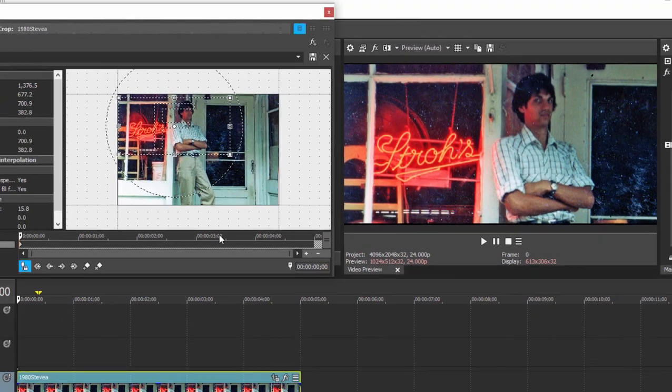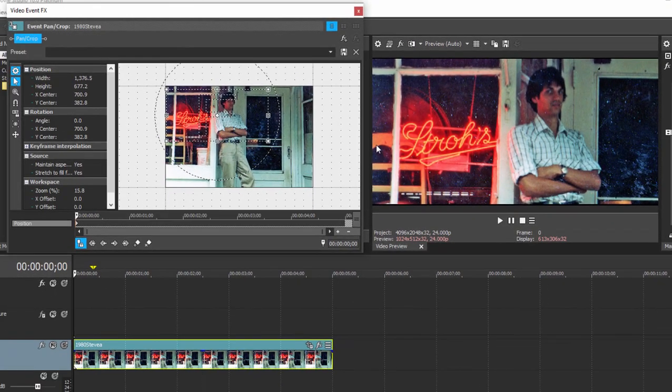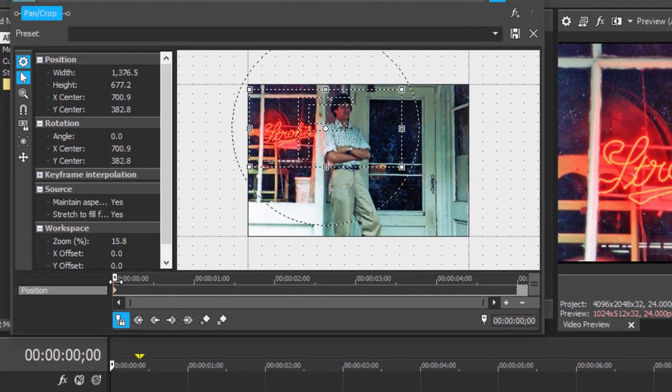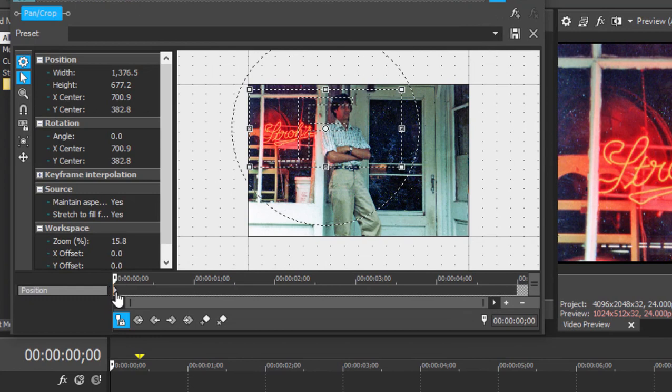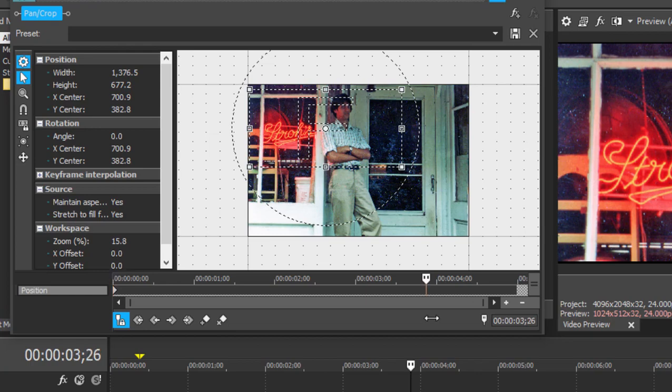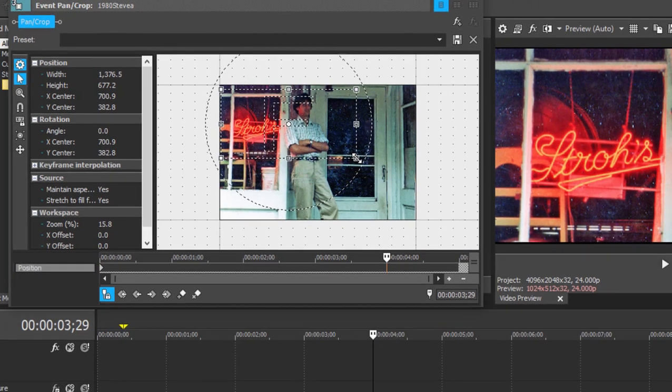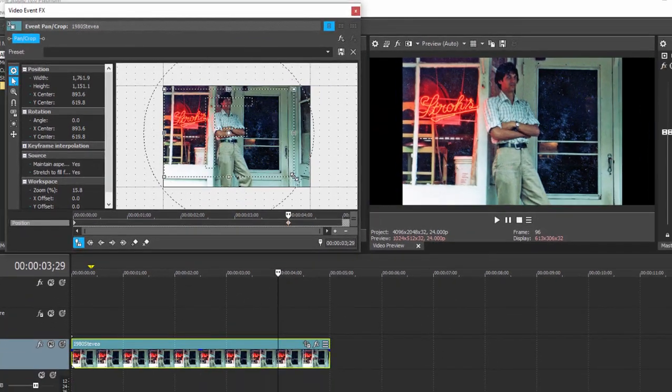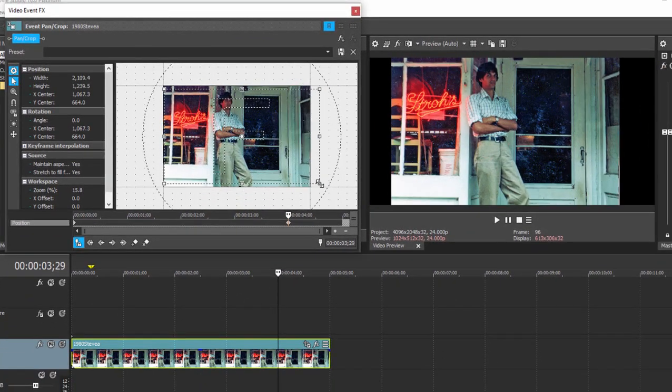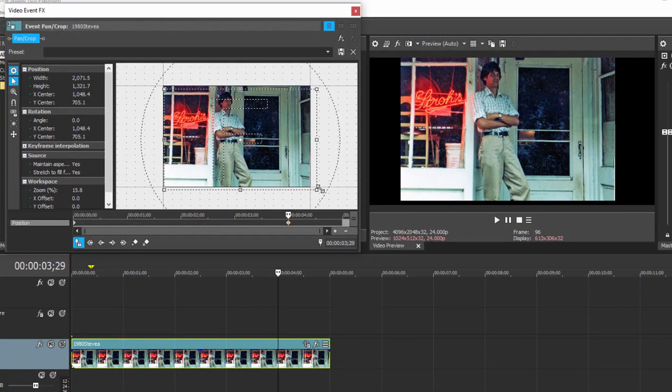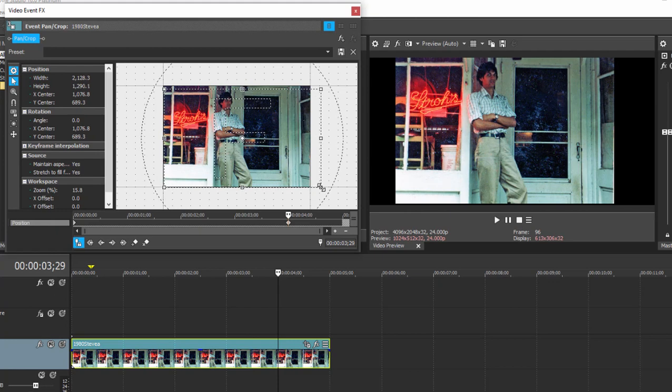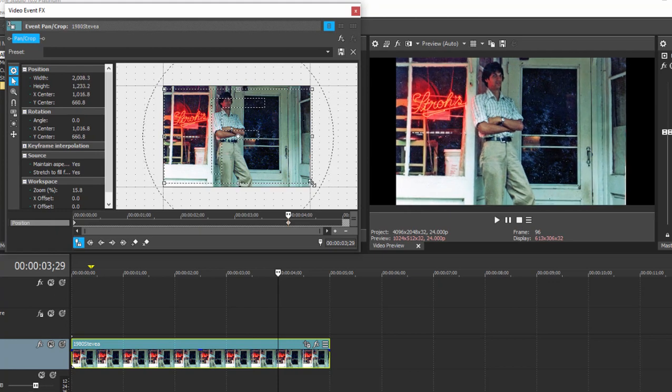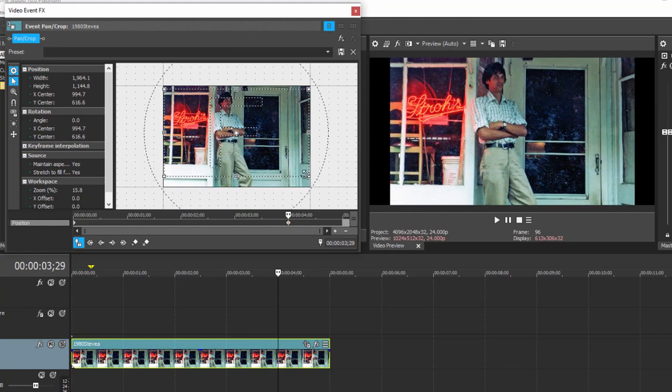This will be my starting point for my pan and zoom, and because we have the playhead right at the beginning of the timeline, that's our initial keyframe. So we'll move this playhead in just a bit, about seven eighths of the way in, and I'm going to widen this out to show the whole picture.